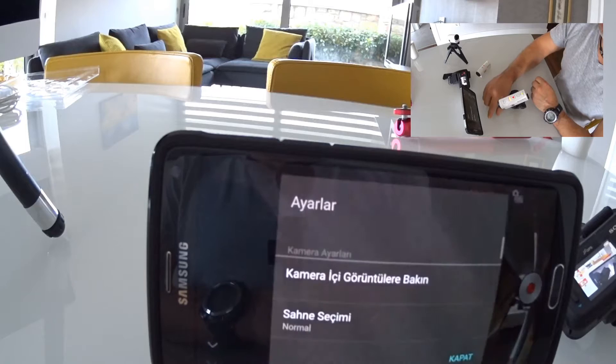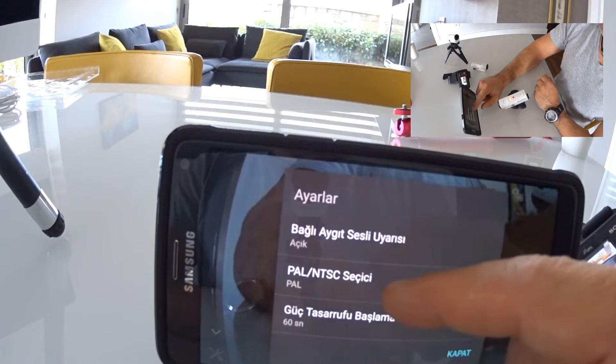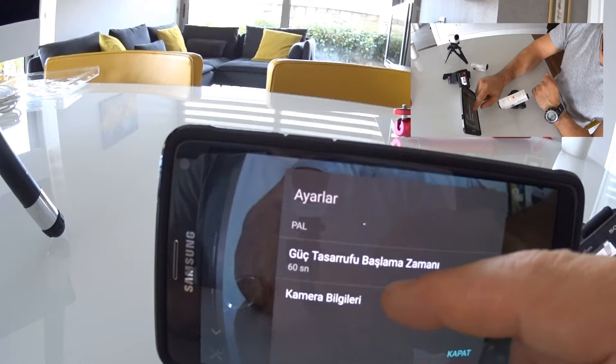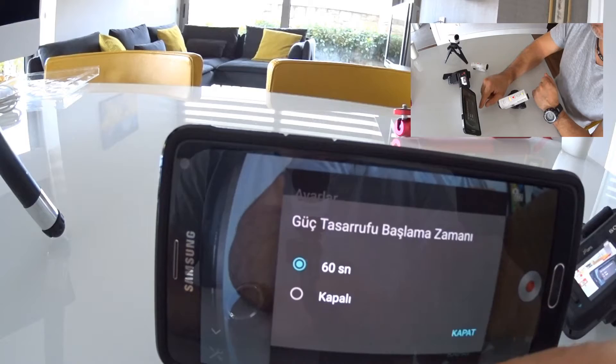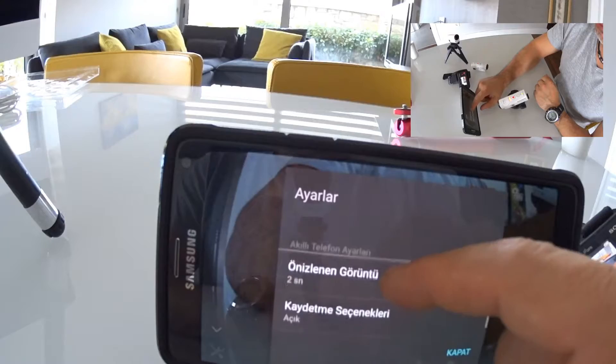Back into settings. Connected device audio alert — this controls whether the camera makes sounds, those beeping sounds. You can turn them on or off. PAL/NTSC selection — since we're in Turkey, we use PAL. Power saving start time — this is the timeout setting related to the camera turning itself off. You can enable or disable it. When disabled, the camera never turns off. When enabled, if you don't press any button within 60 seconds, it can shut itself off to save energy.